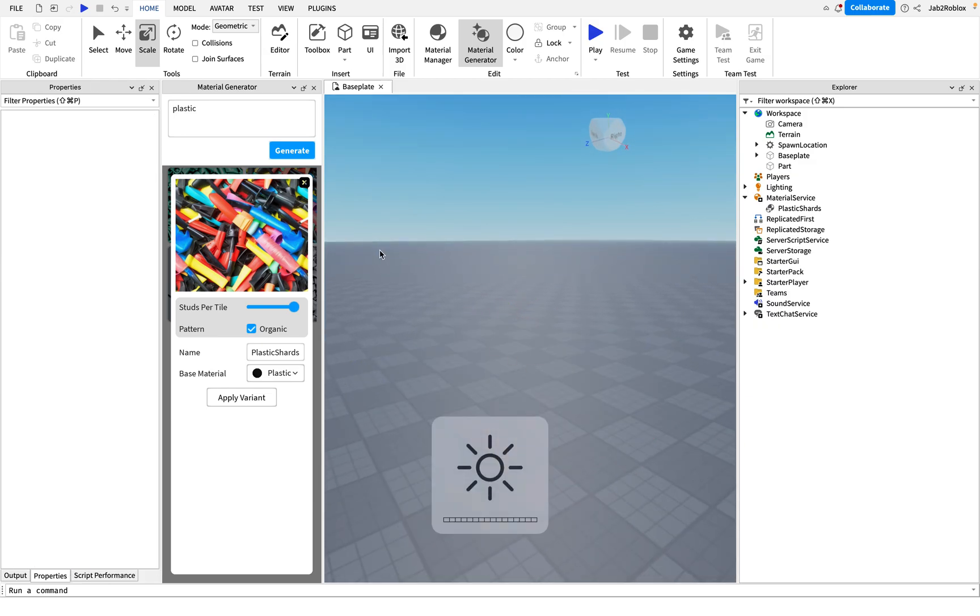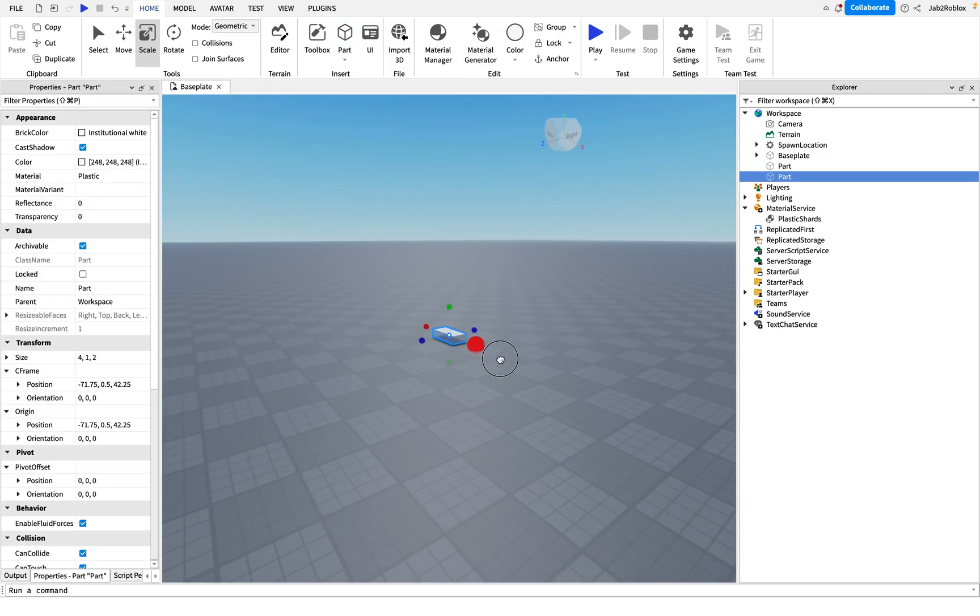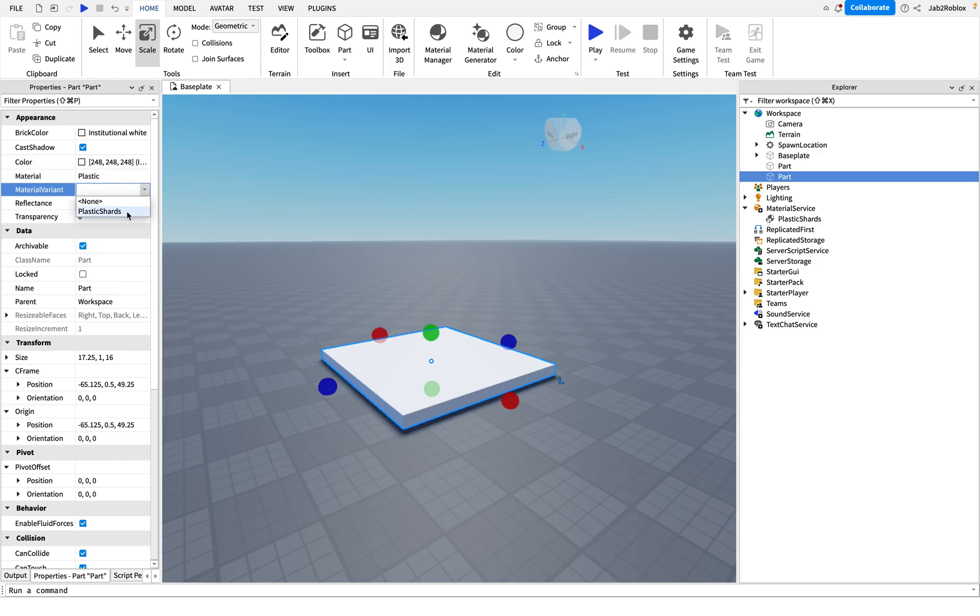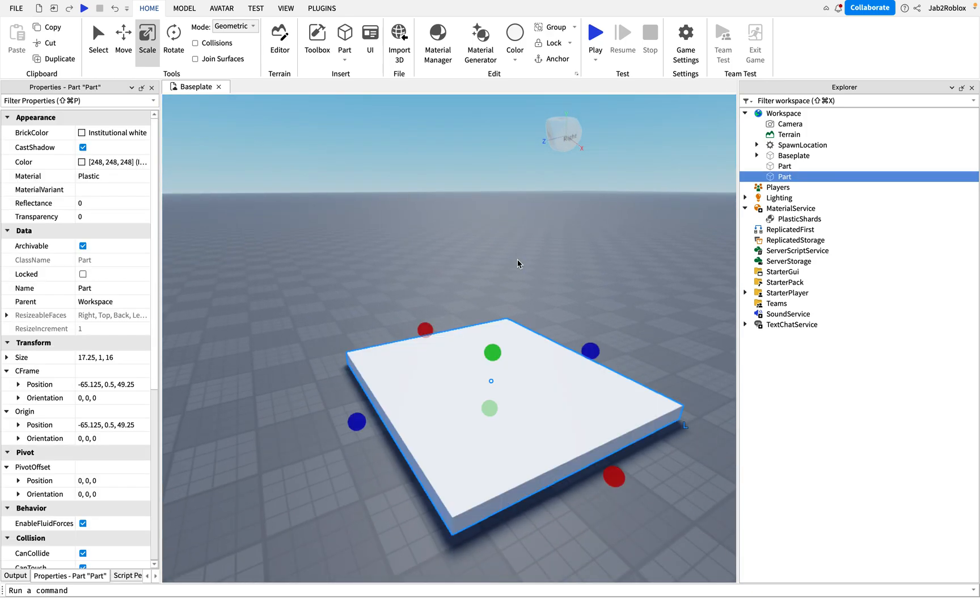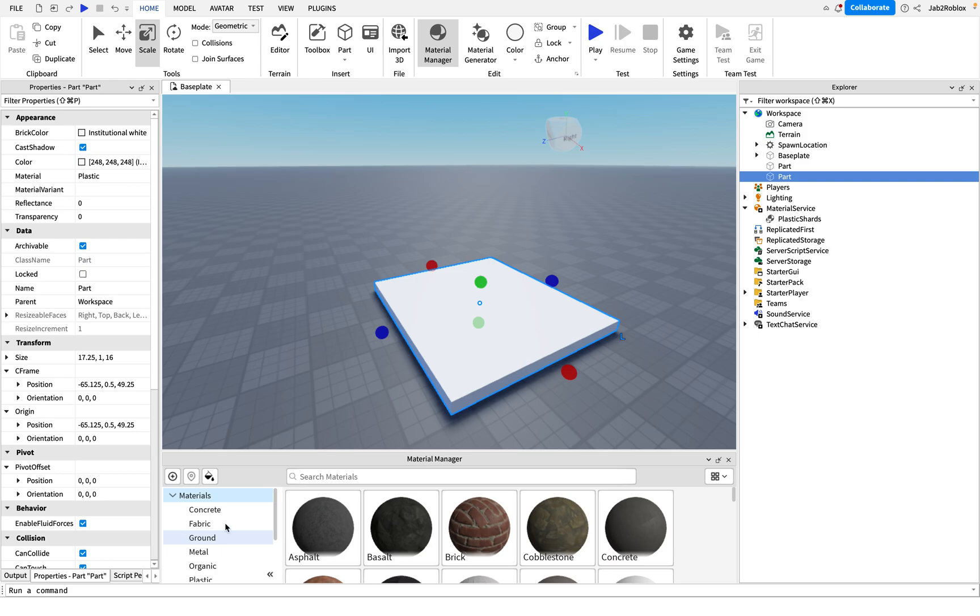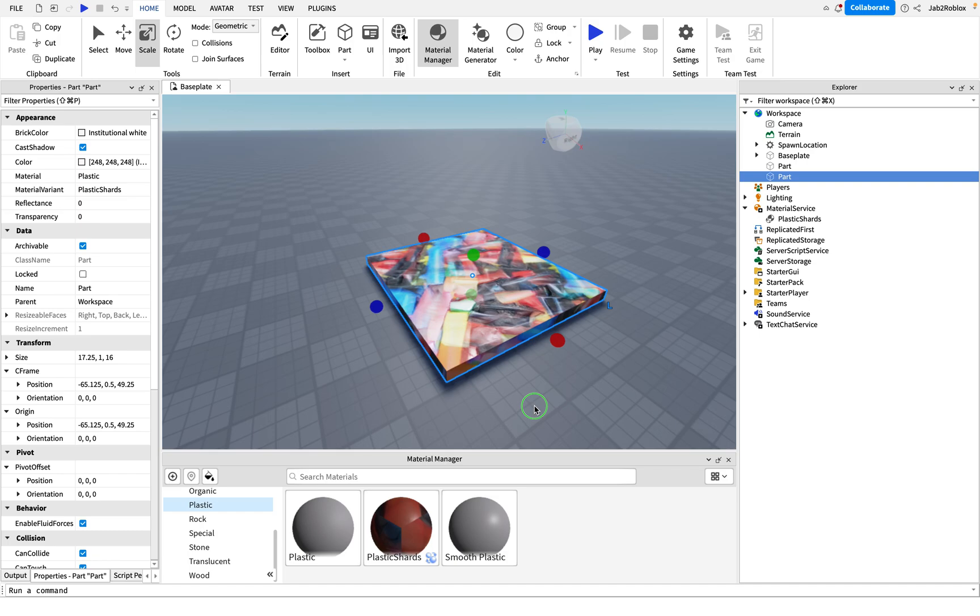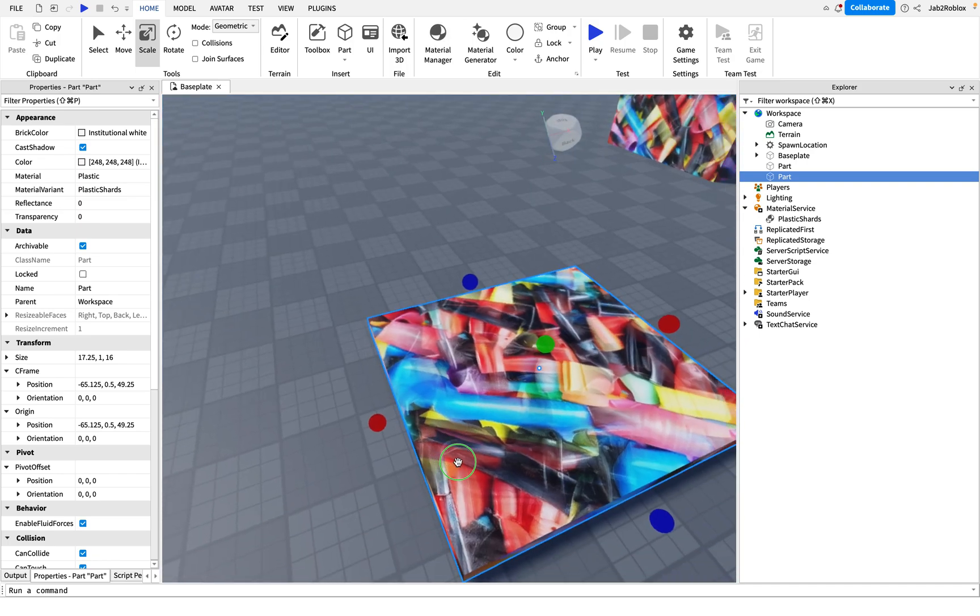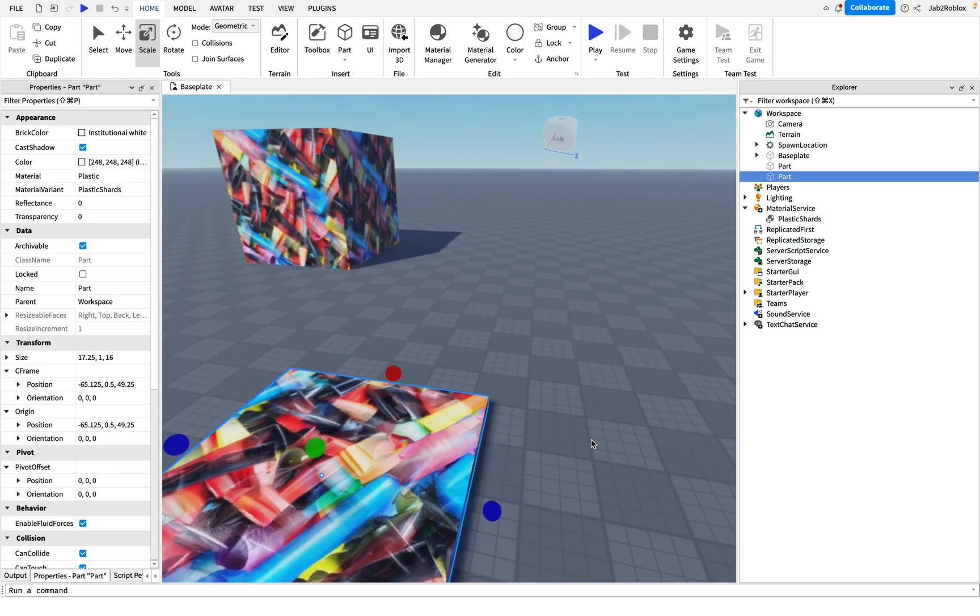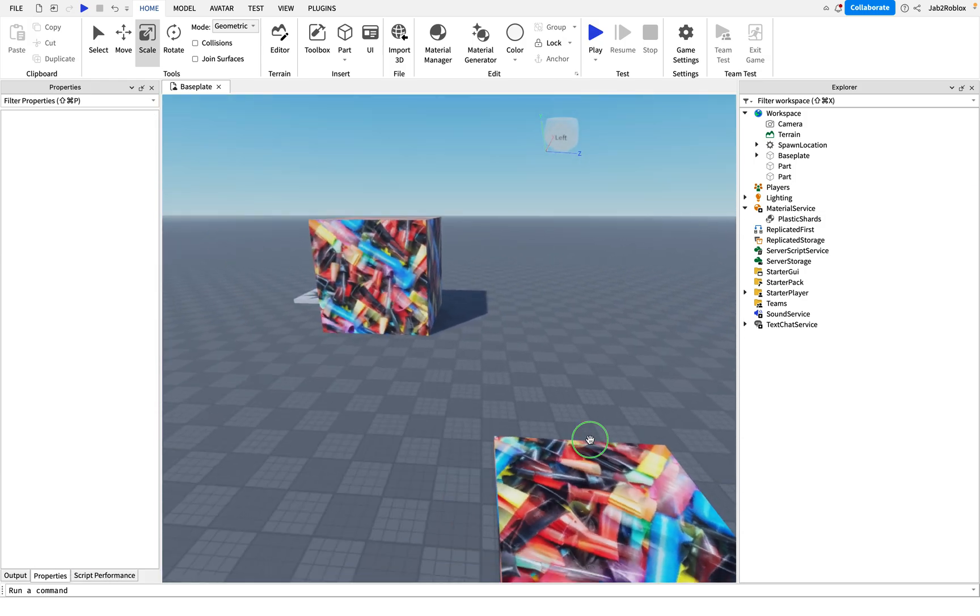Scale that, actually I'll show you how to do it without the material generator doing it. So we add a part, scale up to a certain size, then we're going to see it's already set to plastic. So we go to this material variant section and select plastic shards. Alternatively, we can go to our material manager here, scroll down to plastic, and select the plastic shards material here. So that's the basics of loading your material onto a part.